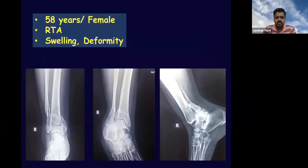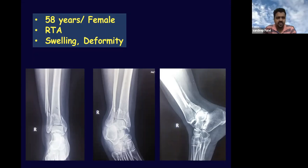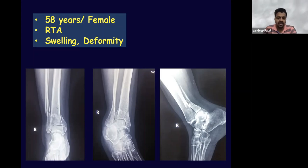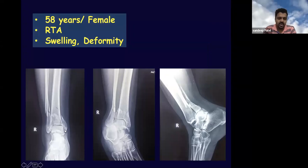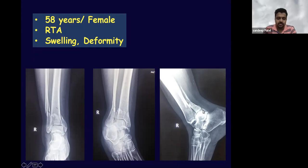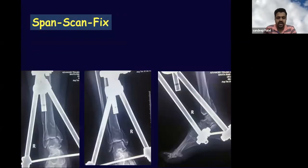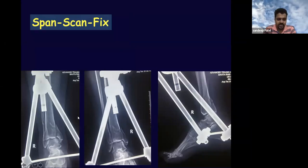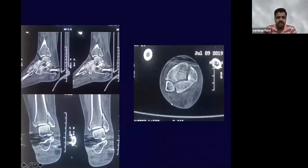This refers to a case: a 58-year-old female who sustained a road traffic accident with swelling and deformity. Examination reveals a trimalleolar fracture — a medial malleolus fracture, a fibula fracture running all the way up, and a posterior malleolus visible in the lateral view. It is a PER4 injury — pronation external rotation. We follow the span-and-scan principle: we span the fracture first, then proceed to CT scan for a better appreciation of the morphology.